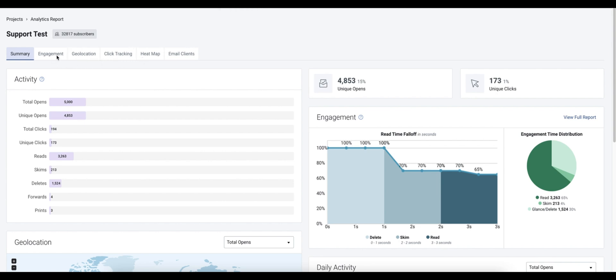We've got engagement, geolocation, click tracking, heat map, and email clients. Right here we see our percentages based off of our total subscriber count that we set when we first created the campaign.